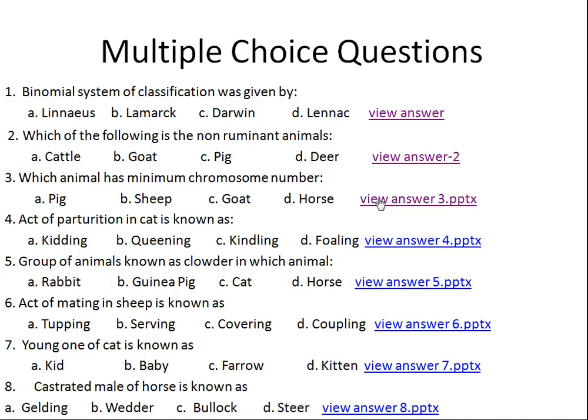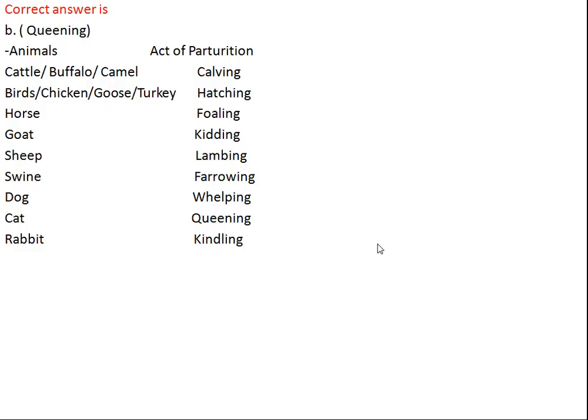Question number four: the act of parturition in cat is known as what? Option A: kidding, Option B: queening, Option C: kindling, Option D: foaling. The right answer is Option B, that is queening.